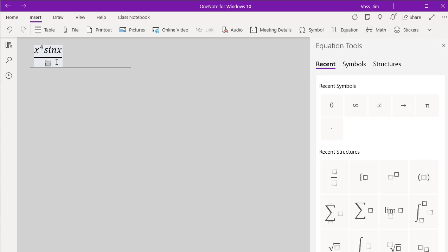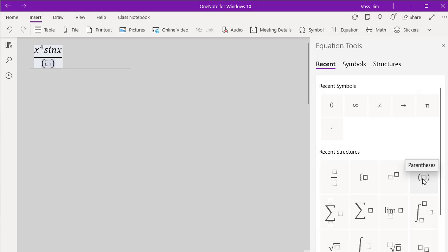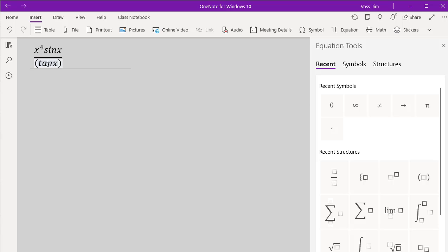Let's suppose we want parentheses. You can use the parentheses right from the keyboard, or you can grab those grouping symbols right over here. And let's just put in a function in here, tangent of x.